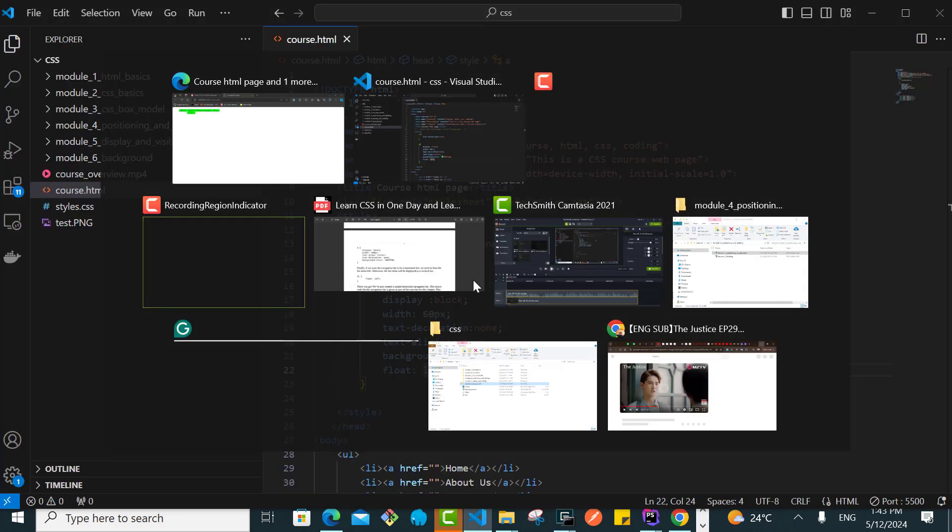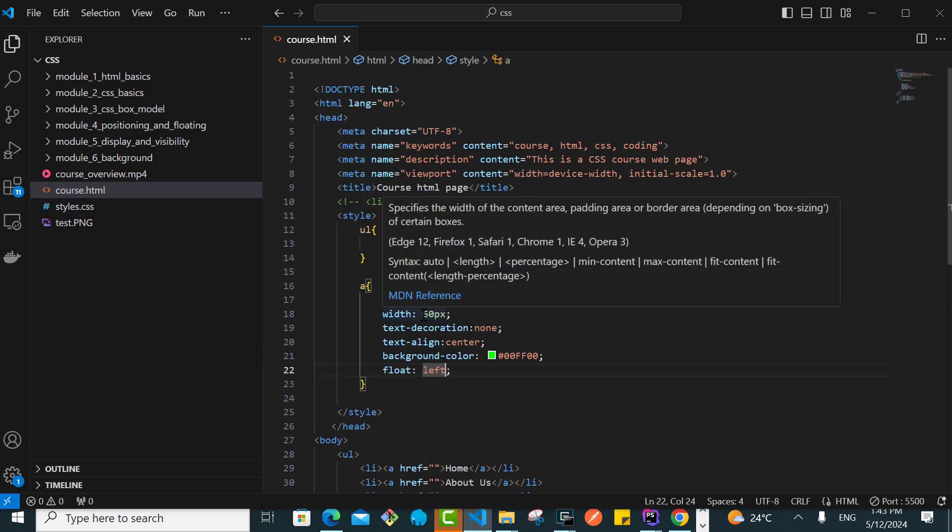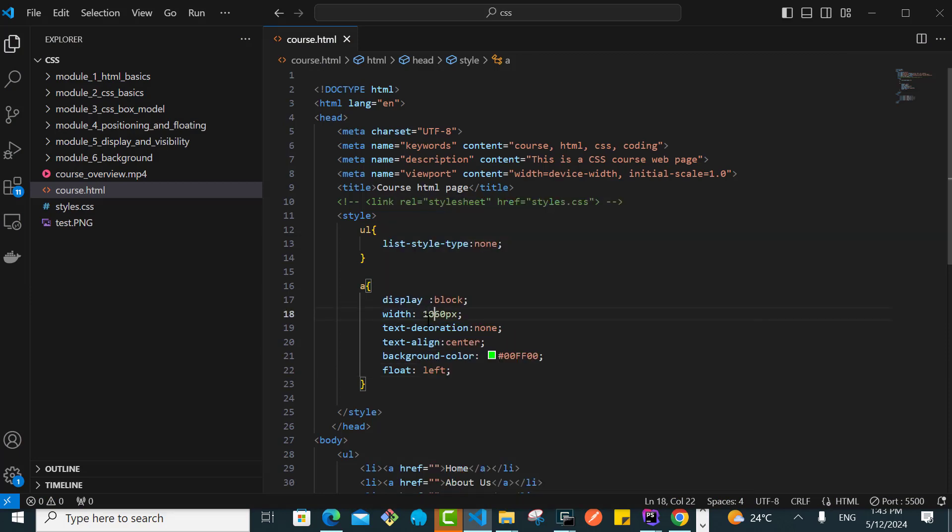The width seems to be a little bit small, so let us give it a width of 100px. Let's try this and see.